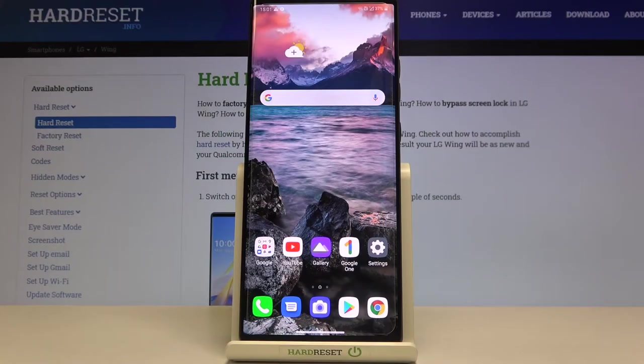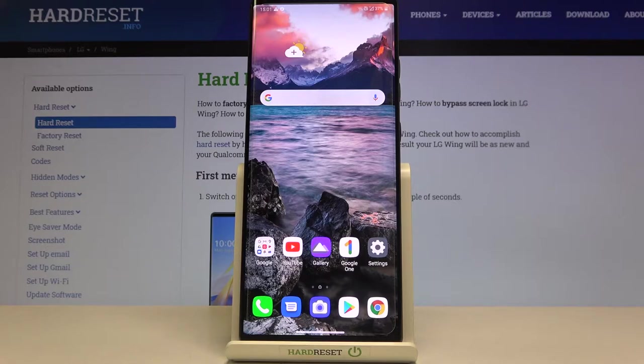Hi everyone, here we got LG Wing and let me share with you how to enable Google Backup on this device.